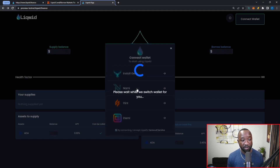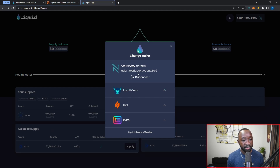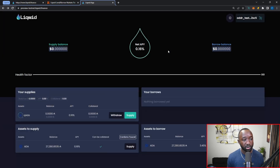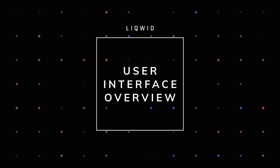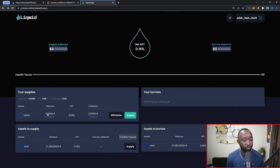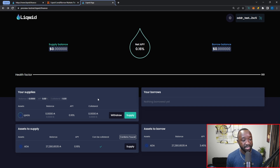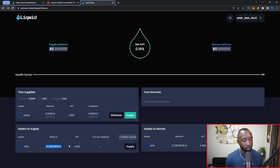Now we're going to go ahead and select to connect our Nami wallet. As you can see, our Nami wallet has now been connected. If at any point you want to disconnect your wallet, you can easily do so by clicking the disconnect option. From here we're presented with the main page. We have everything that we are currently supplying — all my balances are set at zero, I'm not currently supplying anything, and I'm not borrowing anything either. In terms of assets I can supply, I can see the total test ADA in my wallet, which is about 27,000 test ADA tokens. To the right I have all the assets I can borrow against.